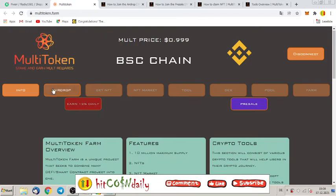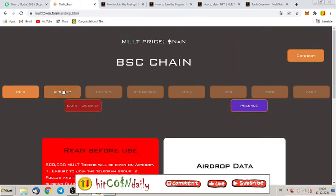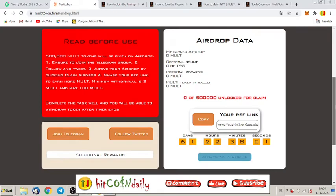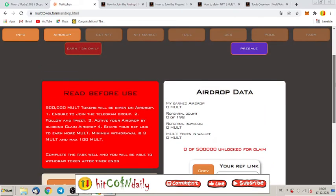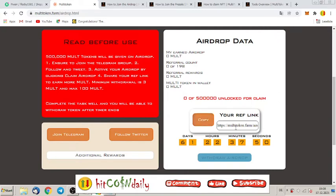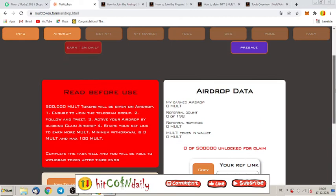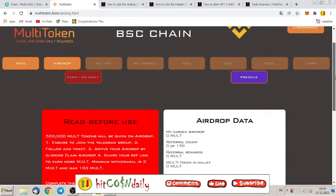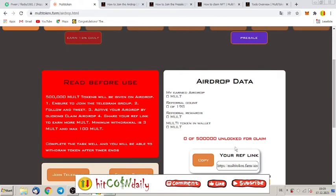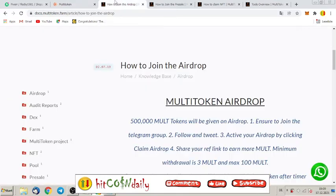Let's have a look here for the airdrop, airdrop data. So you have to do here these steps, join Telegram, follow Twitter and so on. And here is your referral link, just copy it and paste it everywhere where you post something or you make commercial for this project or you want to participate in that token. Then just do it, just show everyone this referral link and you can earn some extra money with that.